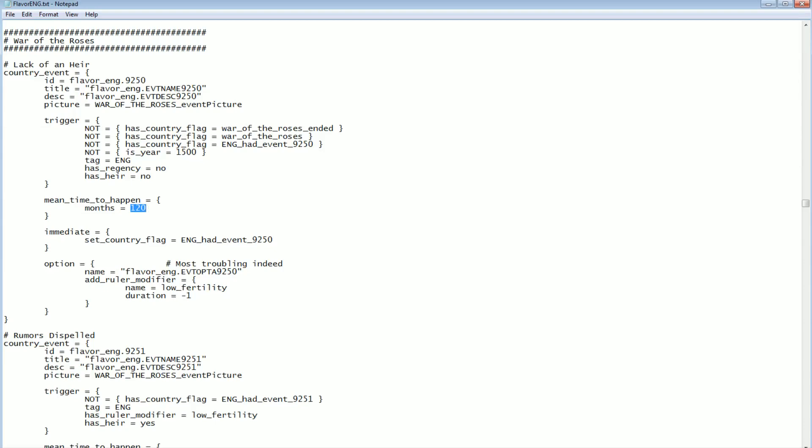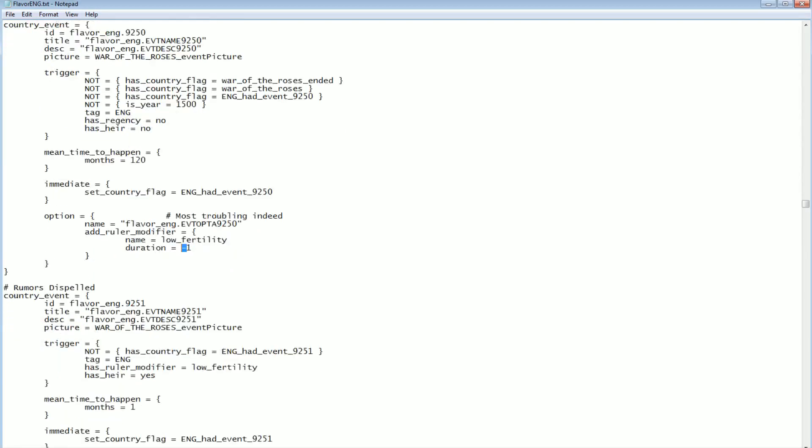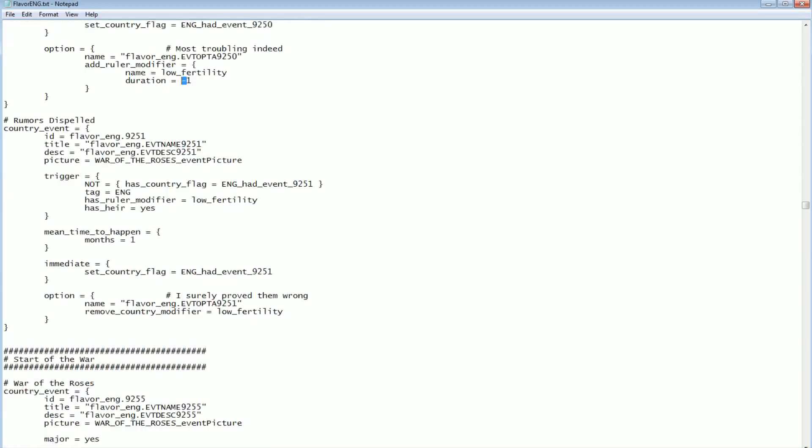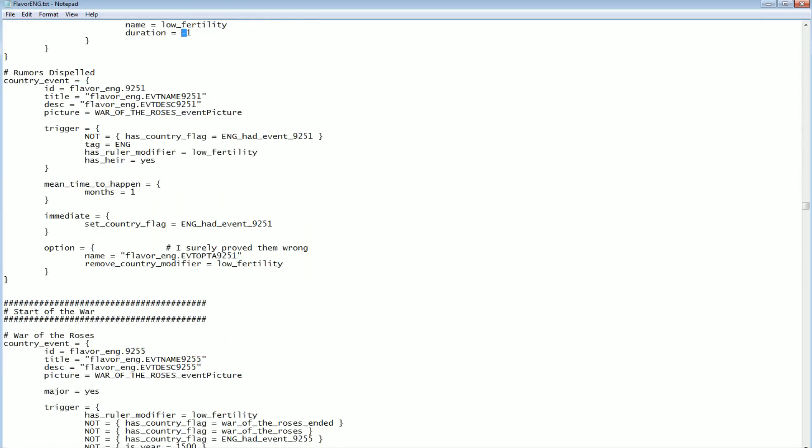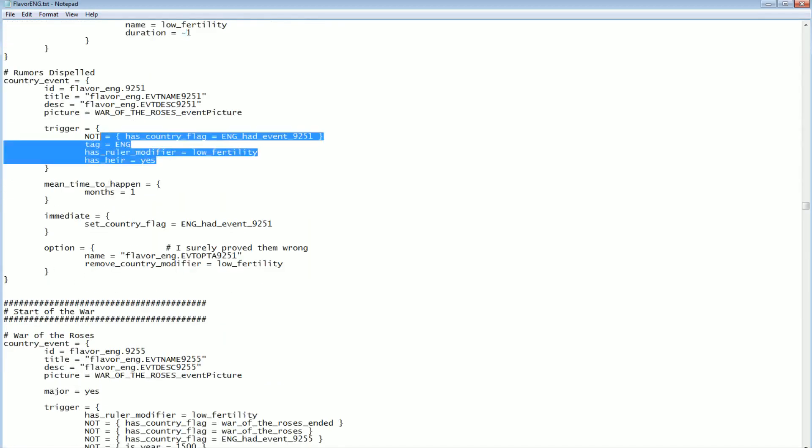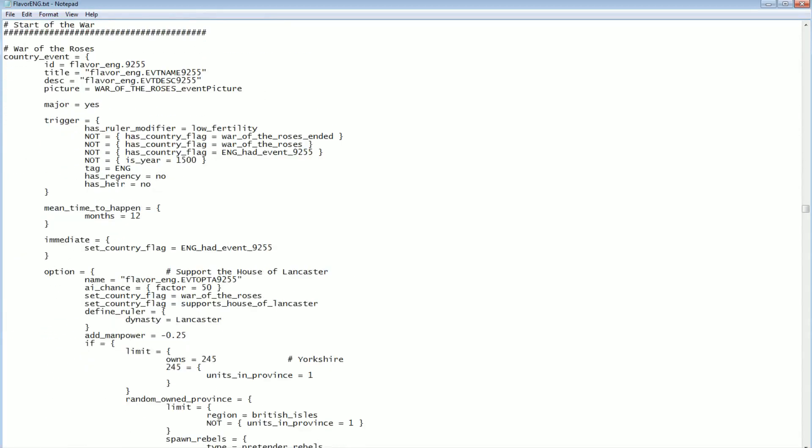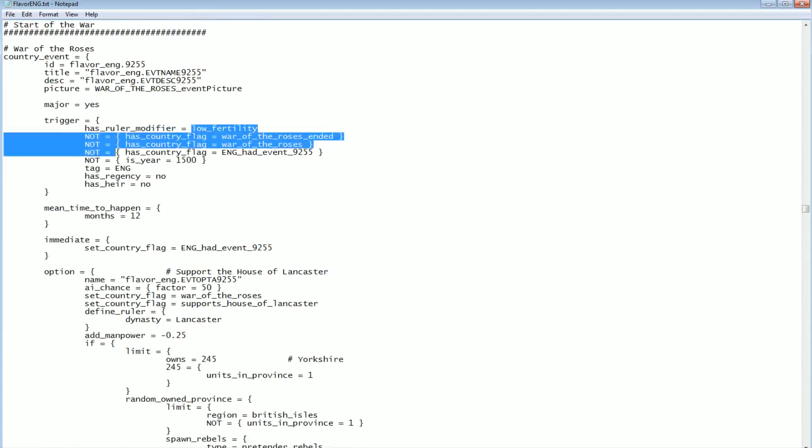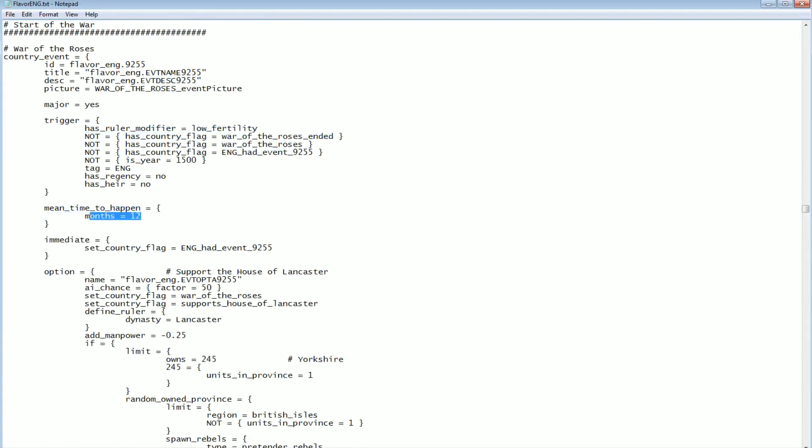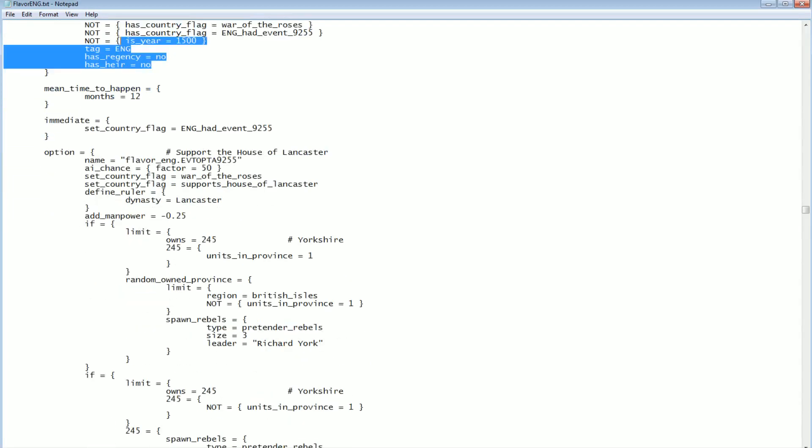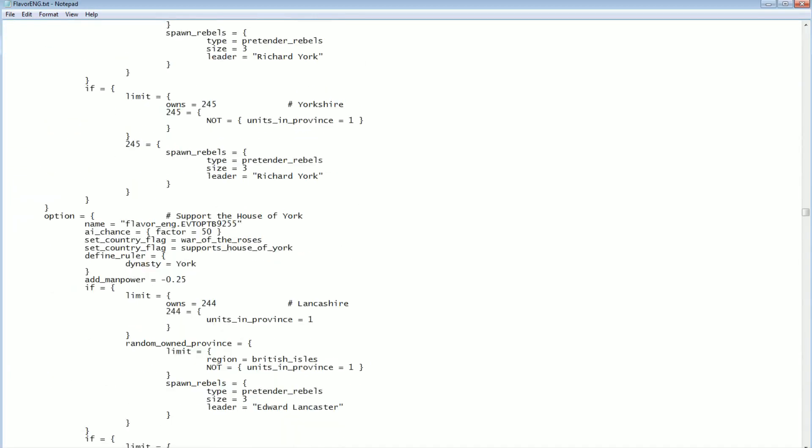And all it does is it sets a flag, the low fertility flag. It tells you there's rumors about you or something. Very troubling because you don't have this heir. It sets this flag. That's all this event does. I think unlimited duration is what this minus one is. And then if you happen to get an heir, then it actually clears the low fertility, which is good. But otherwise, if you have that low fertility flag on you, then it is very likely, I mean a mean time to happen of 12 months. So within the year, it is very likely that the War of the Roses will start.